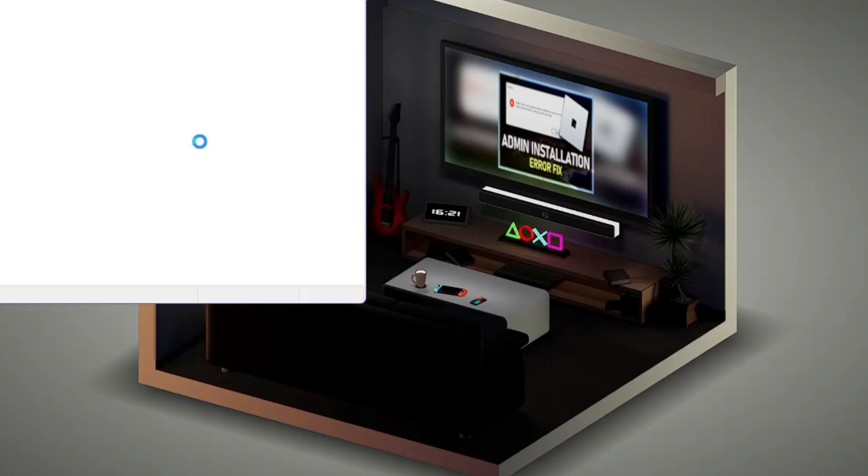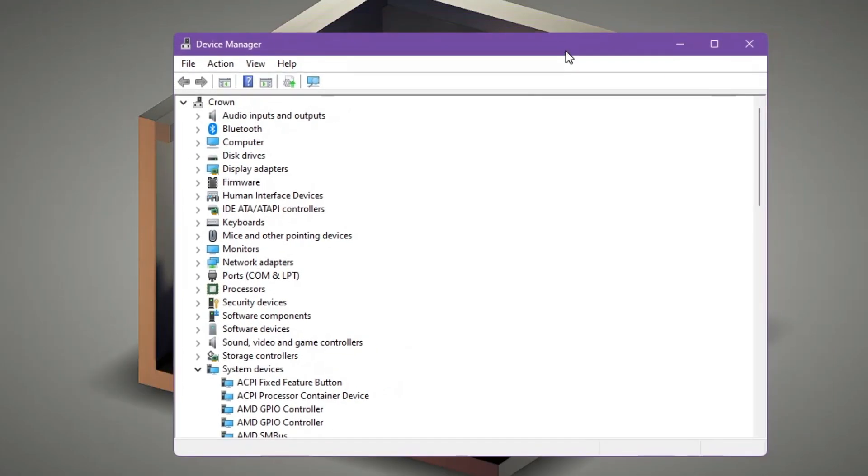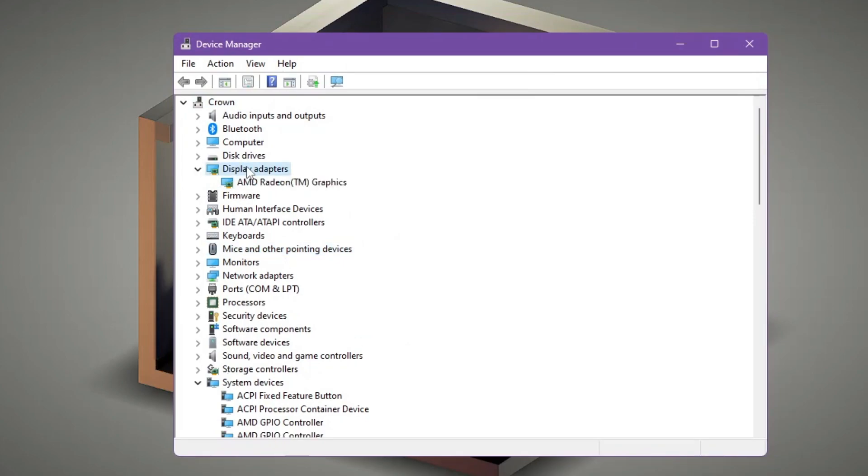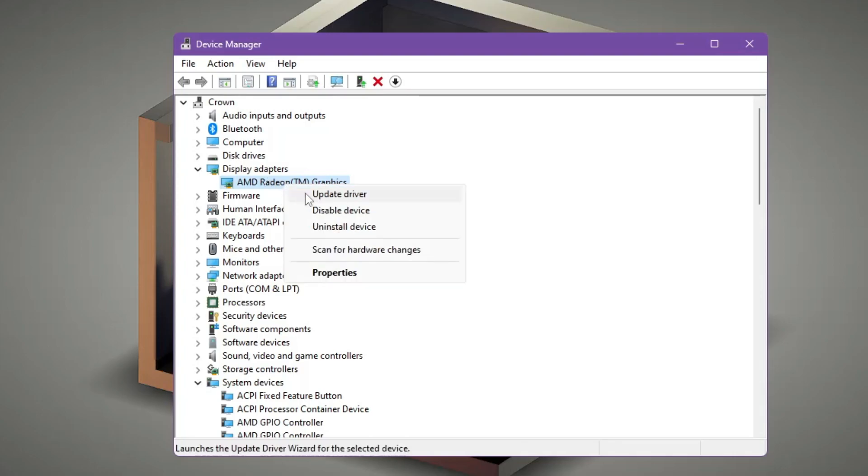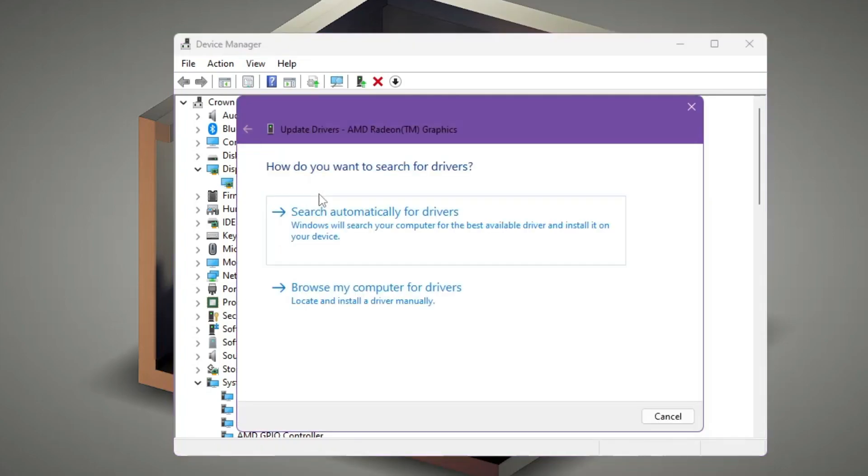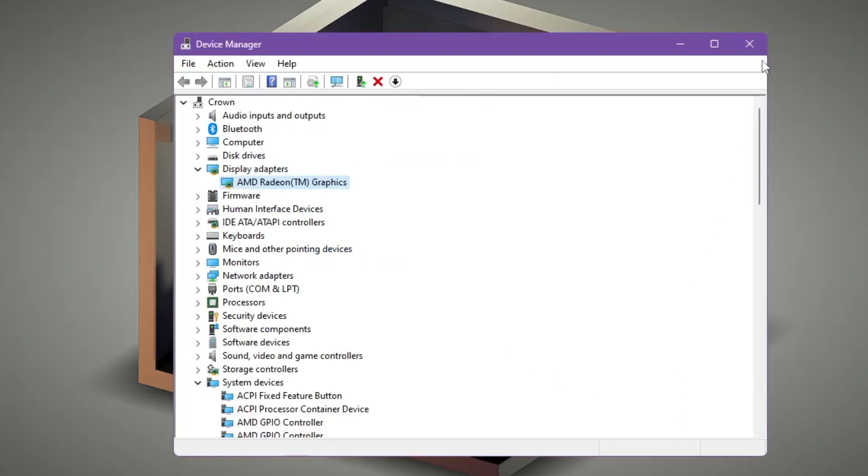Click on it. The Device Manager will be up. Now here you have to look for the Display Adapter, double click on it, and it will list whichever graphic card you are using. Make a right click on it and then click on Update Driver. Click Search Automatically for Drivers. If there are updates available and you're connected with internet, then it will automatically update it. But if there is no update available, then you can close it.